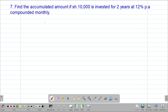The first step is to highlight the key information given in the question. We are told that the initial investment was 10,000 shillings. The initial investment usually represents what we call the principal. Therefore, the principal or the initial amount invested was 10,000 shillings.